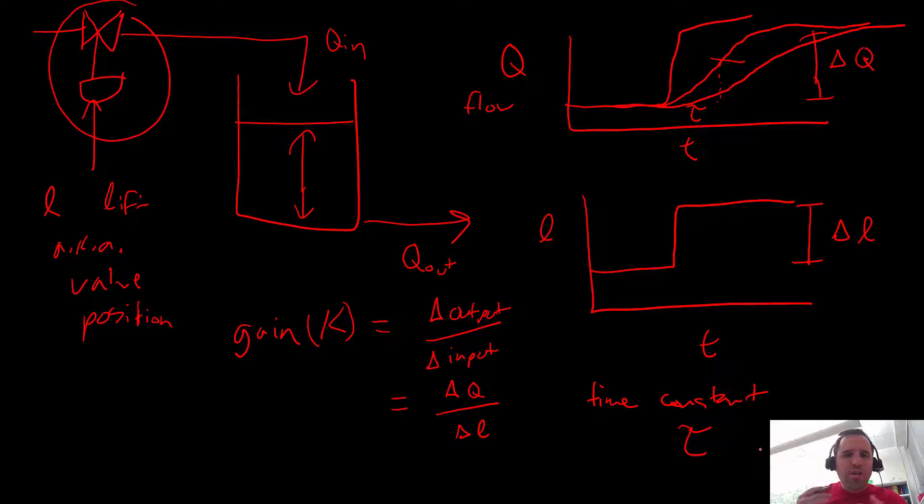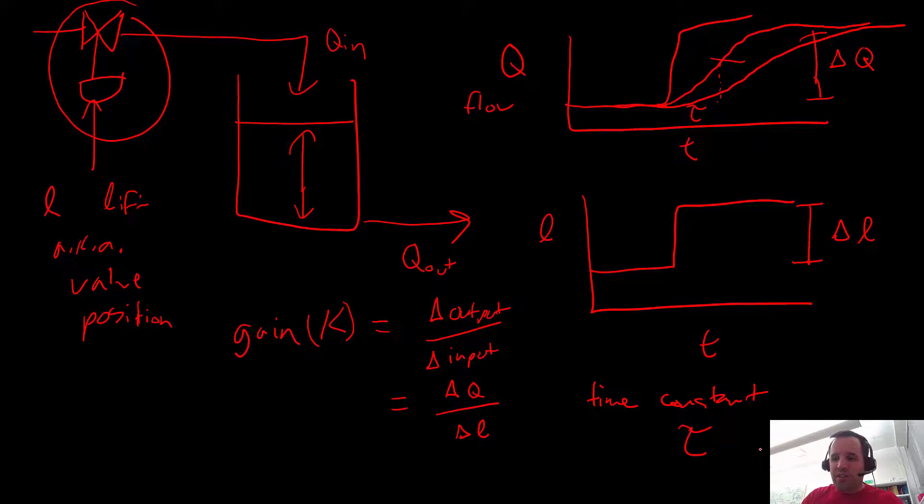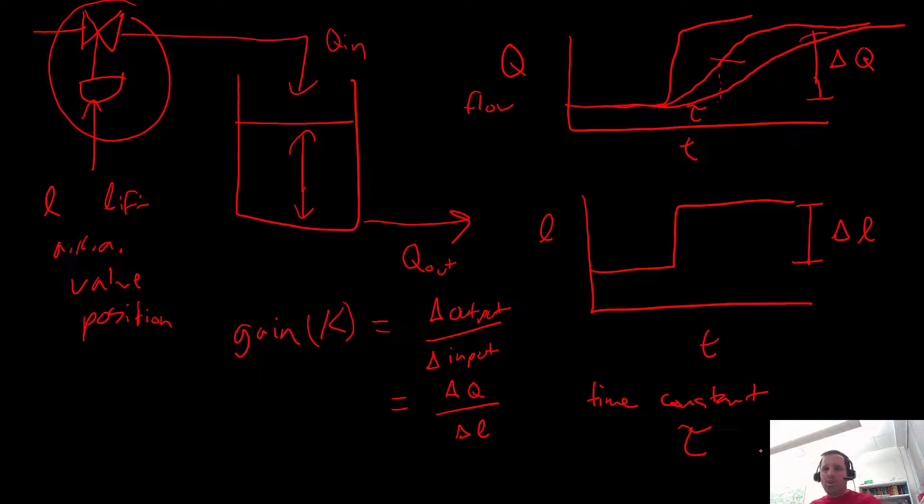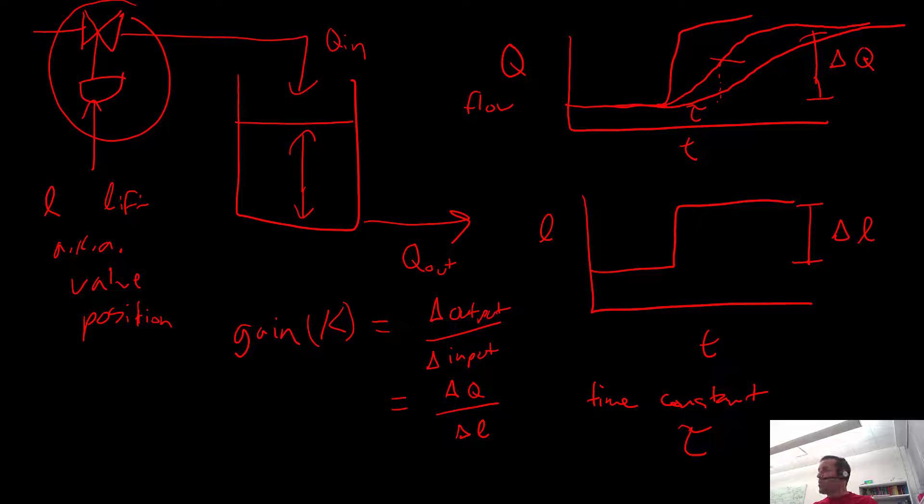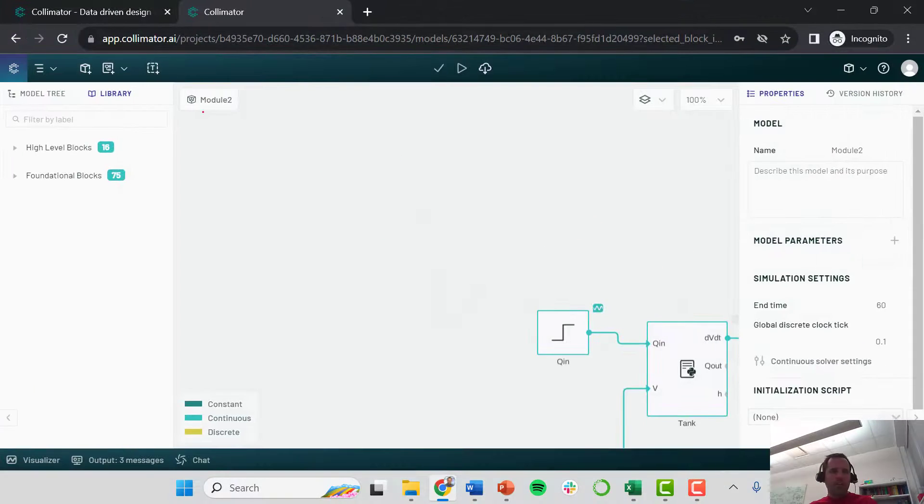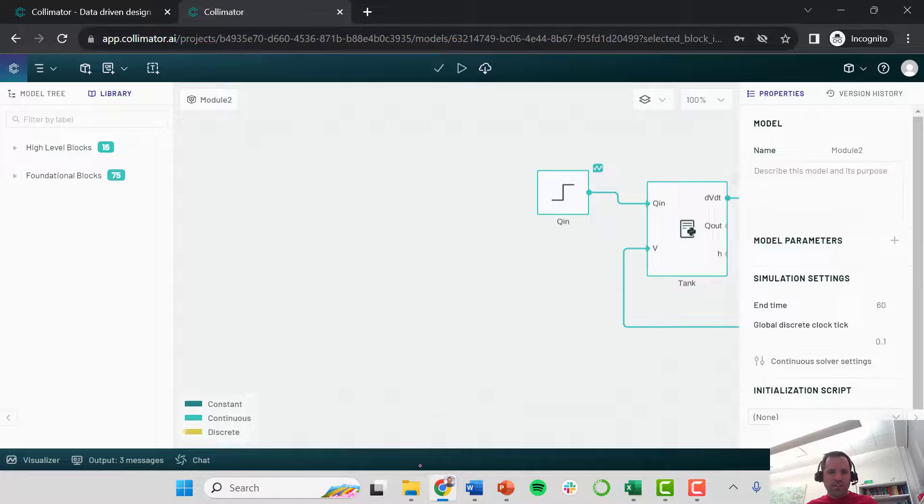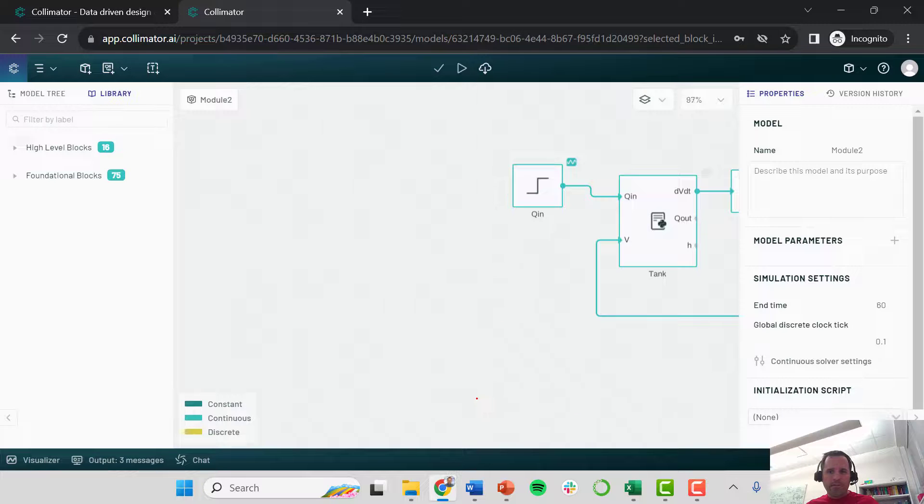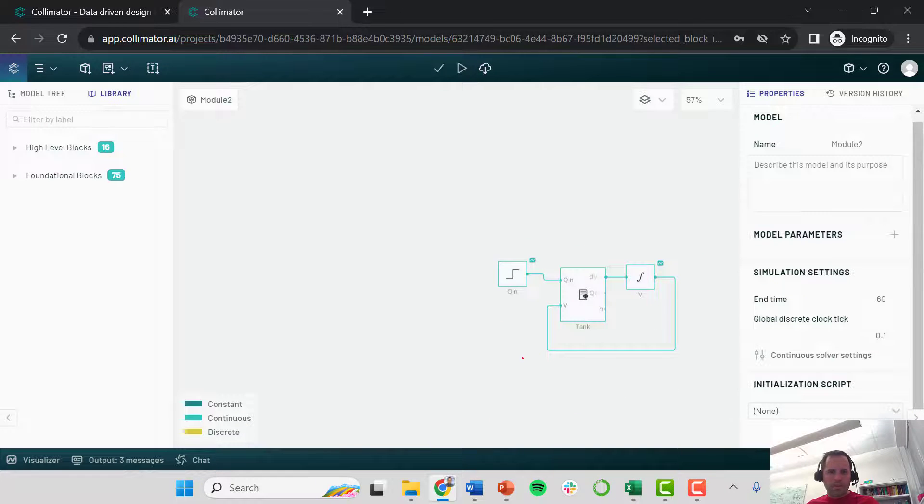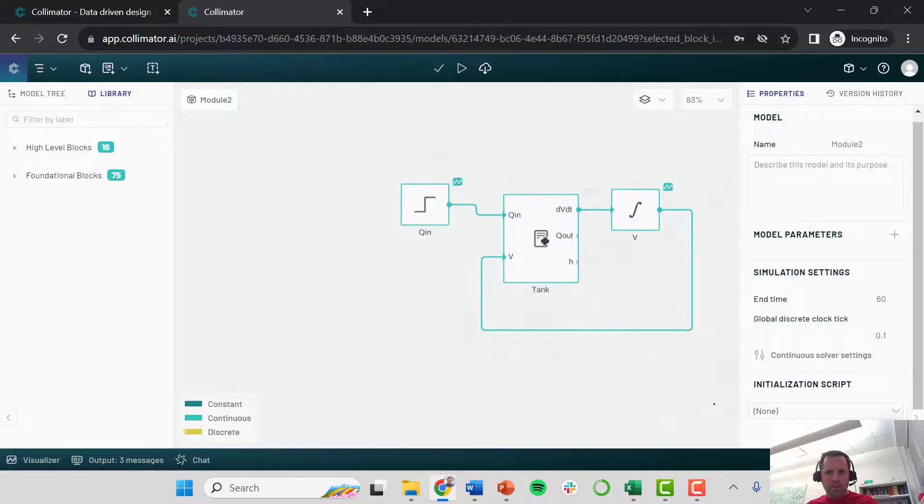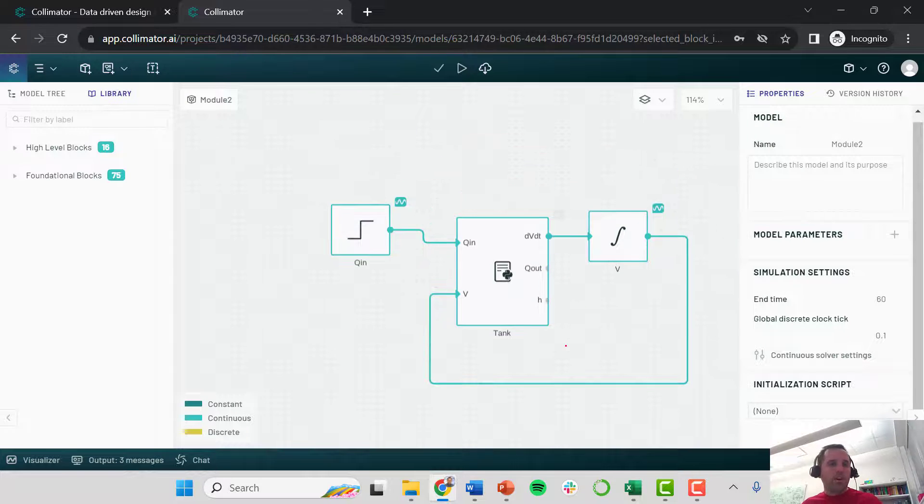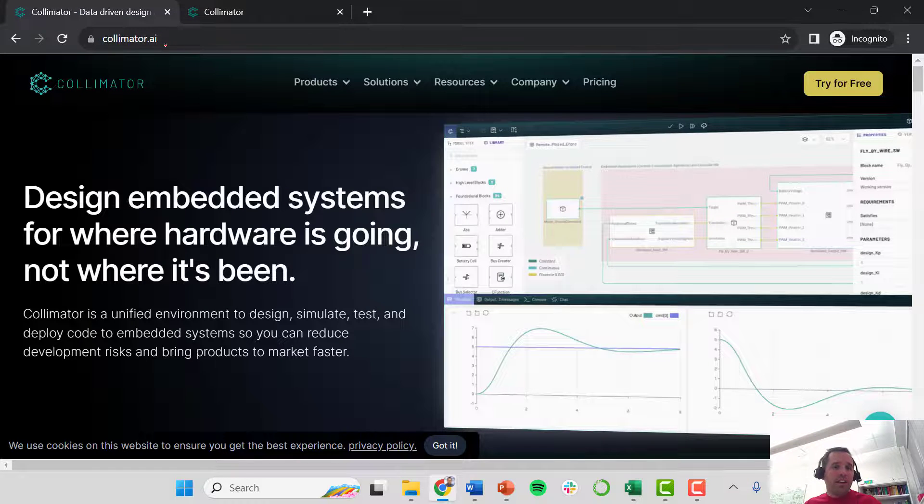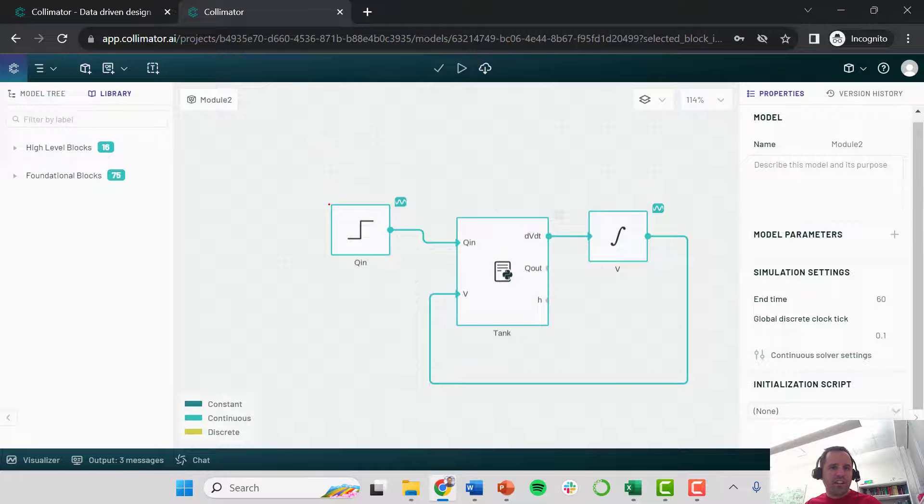Alright so we are going to switch over to Collimator now. Collimator is the dynamic simulation software that's very compatible with Python that we're using. So I'm going to go into Collimator, I just do this through my web browser and Google Chrome is my browser of choice. So I'm going to show you Collimator. Again if you haven't been following the lectures, Collimator is our, alright so to pull up Collimator we go to Collimator.ai and you can go to try for free, create an account or just log in if you already have an account.